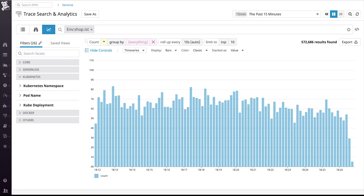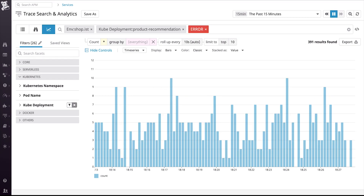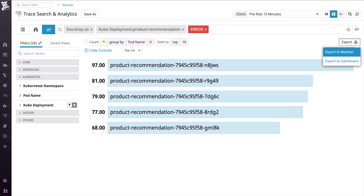Finally, we can take a look at trace search and analytics. From here, we can analyze all the throughput that goes through our container stack. In this case, we'll filter down just to the Kubernetes deployment our team owns, which is product recommendation. We can filter down to just seeing errors and from here, group by pod name to see the individual pod that's throwing more than its share of errors, and from here identify if we might need to reset it. Now, we've run this query once, but we might not want to do it again, so we can always export this immediately to a monitor or a dashboard and then have it available to us always.